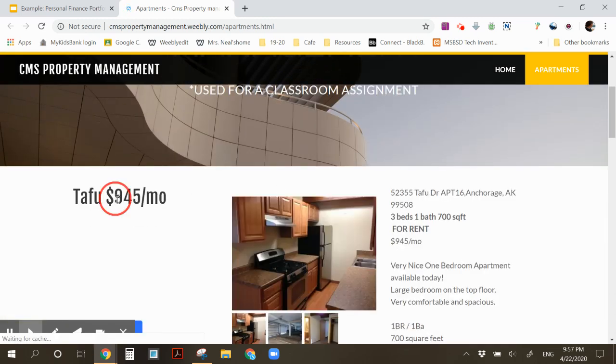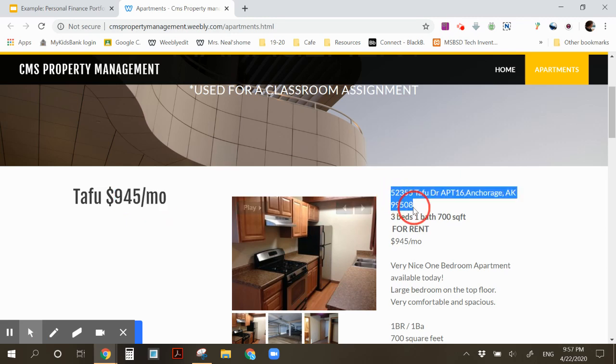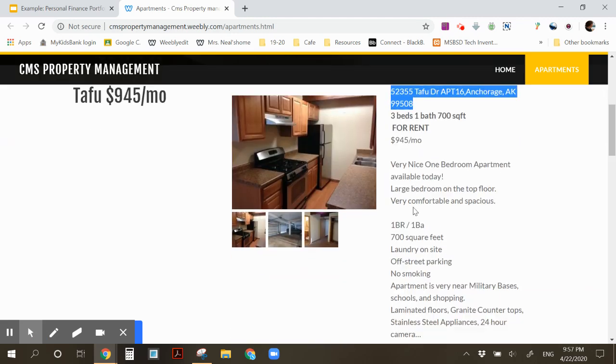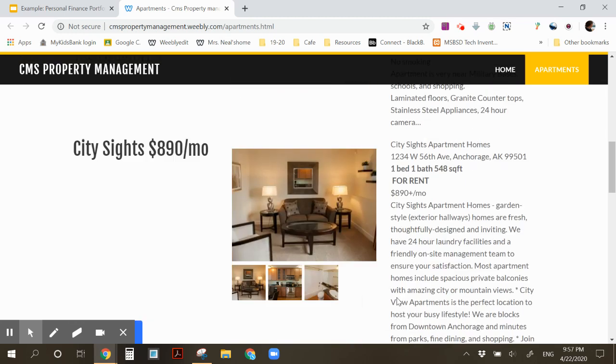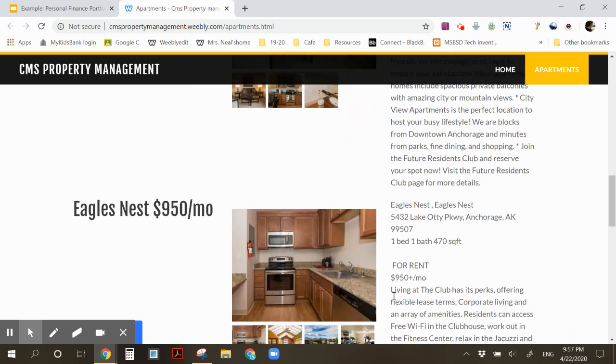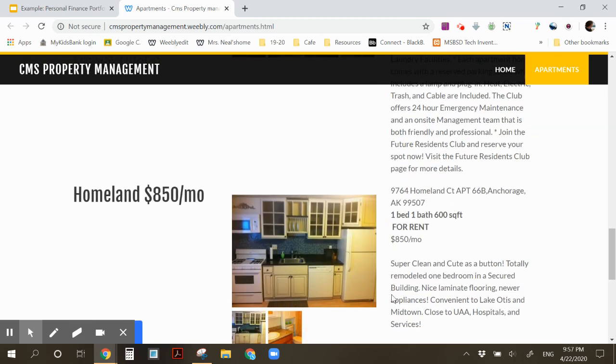So here is the amount of the apartment each month, here's the address, and then here's a description of the apartment. So go ahead and go through, read the descriptions, and find one you like.